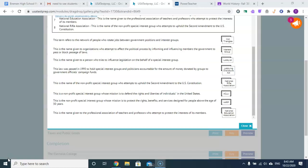This is the name given to organizations who attempt to affect the political process by informing and influencing members of the government to pass or block laws: interest groups.